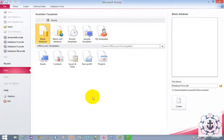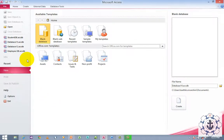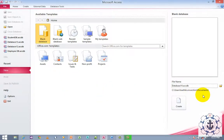Whenever you open Microsoft Access 2010 it will take you to a view called the Backstage View. The default new and blank database options are selected. All the work you do will be stored in a default location in the Documents folder.